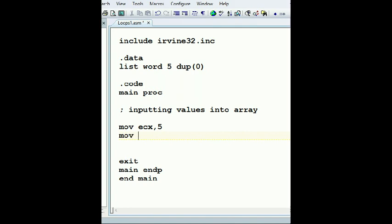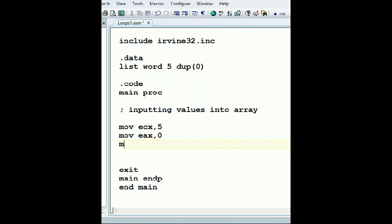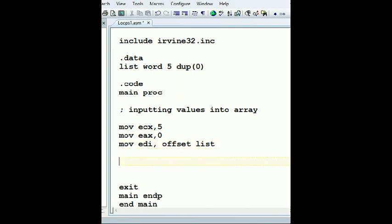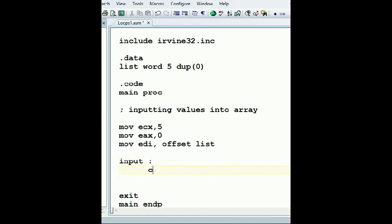Move EAX zero, and I need to move to EDI offset of list. Now what I'm gonna do is let's say input loop, let's name it, and we're gonna do call readint.